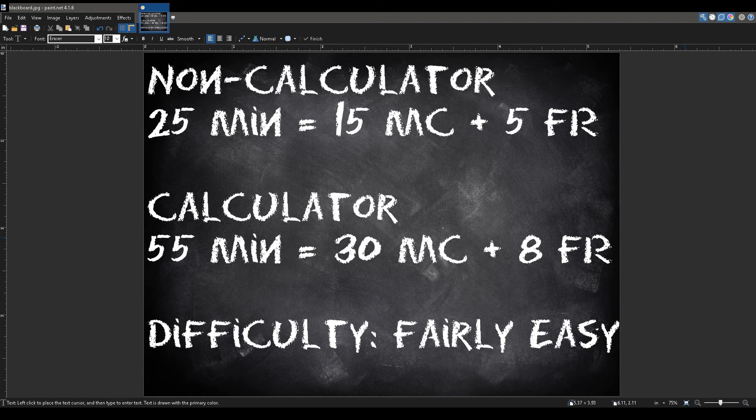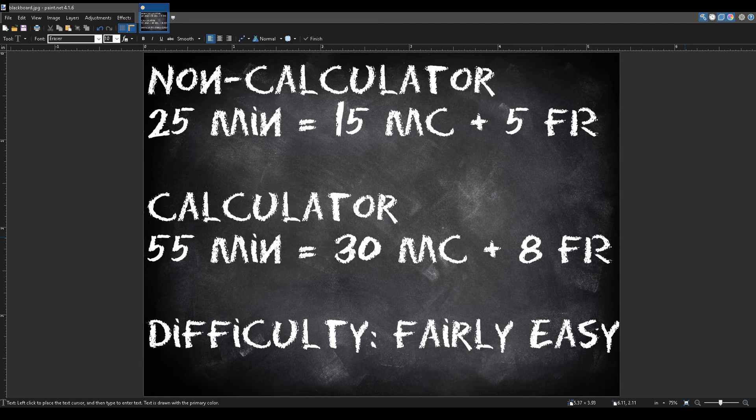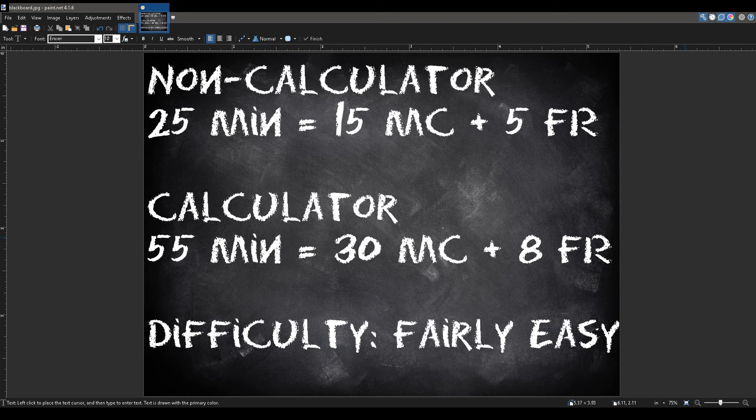For the non-calculator section, you are given 25 minutes for 20 questions, which is broken down into 15 multiple choice and 5 free response. And for the calculator, you are given 55 minutes for 38 questions, which is broken down into 30 multiple choice and 8 free response.